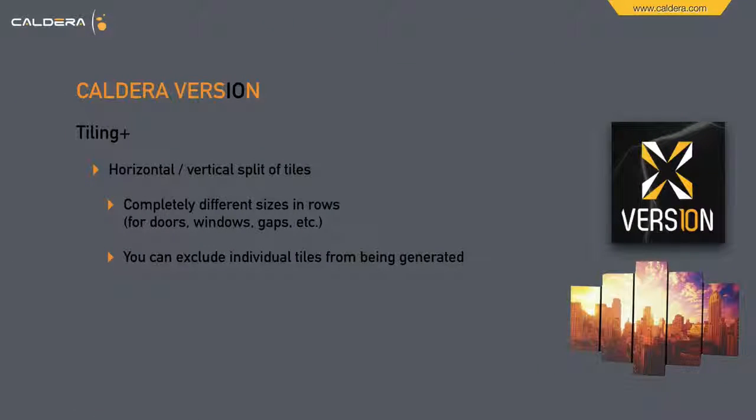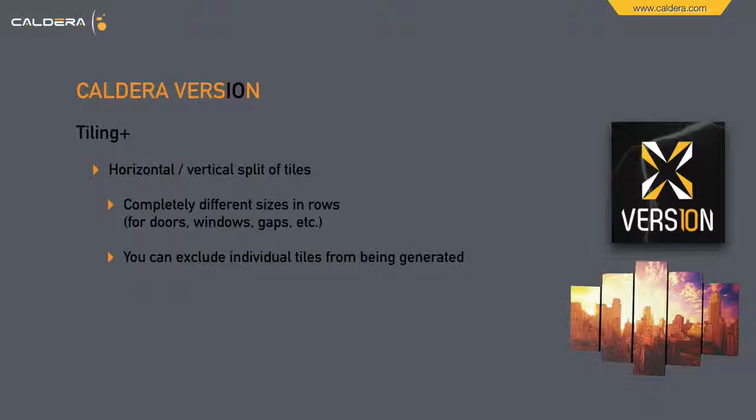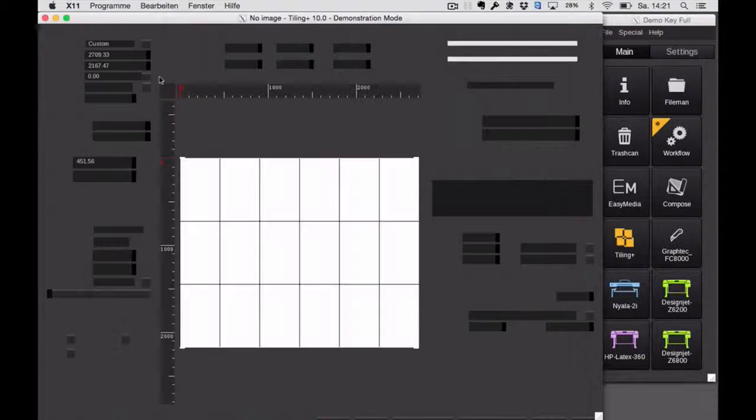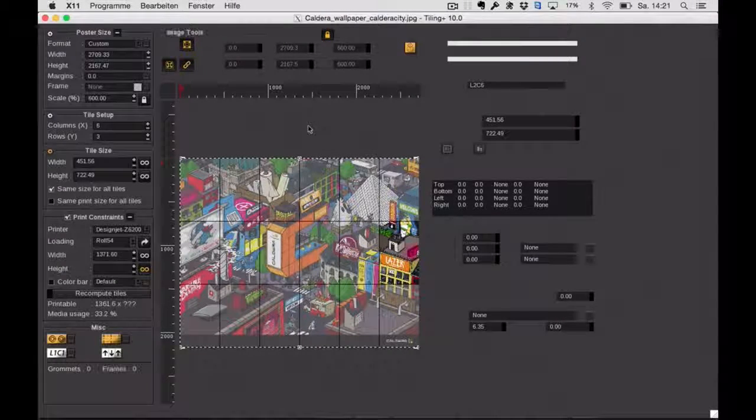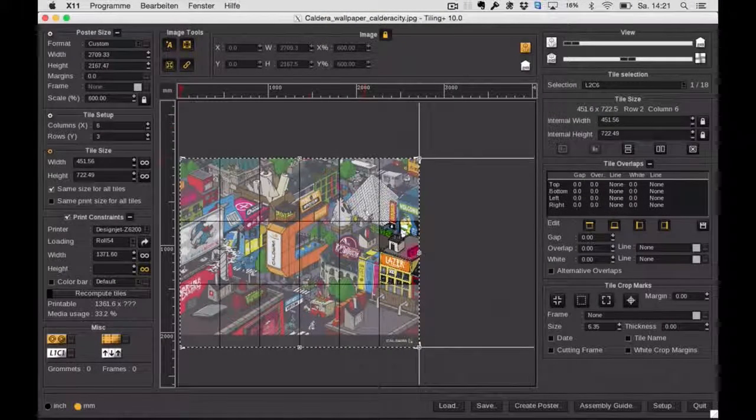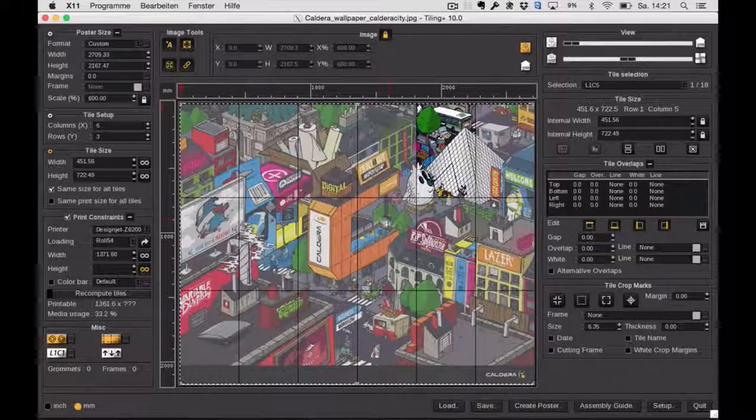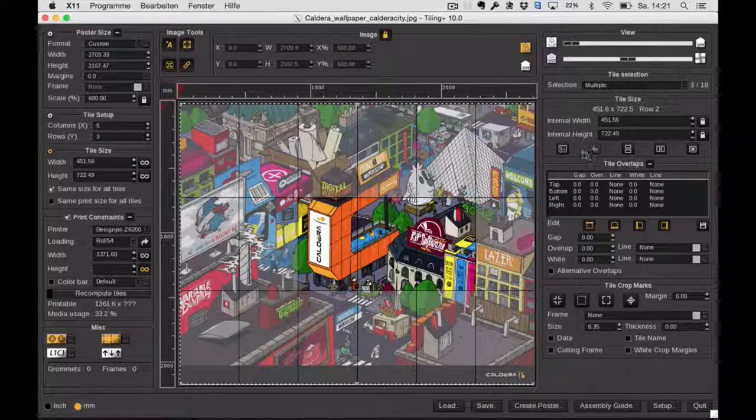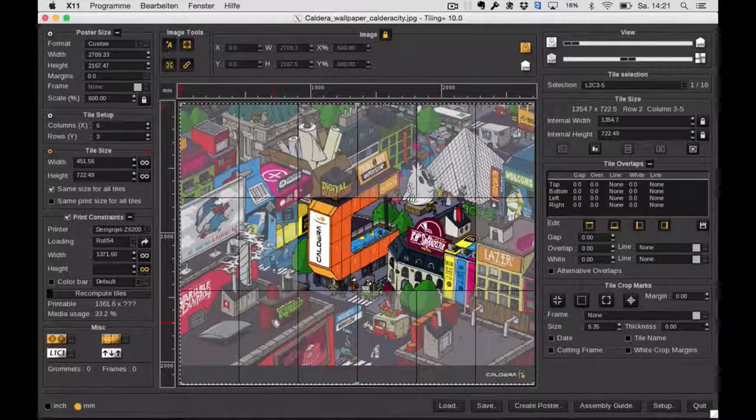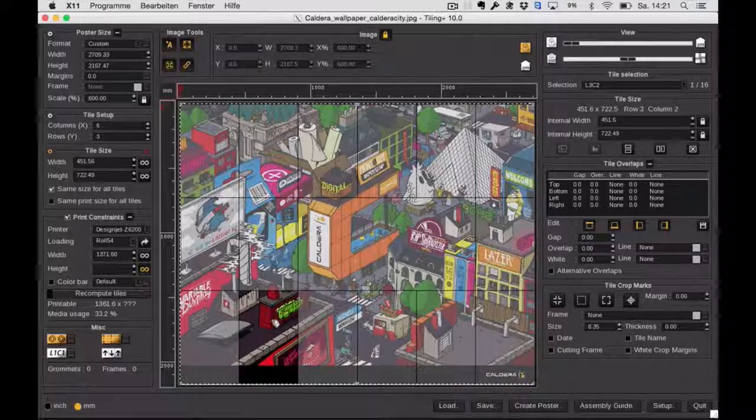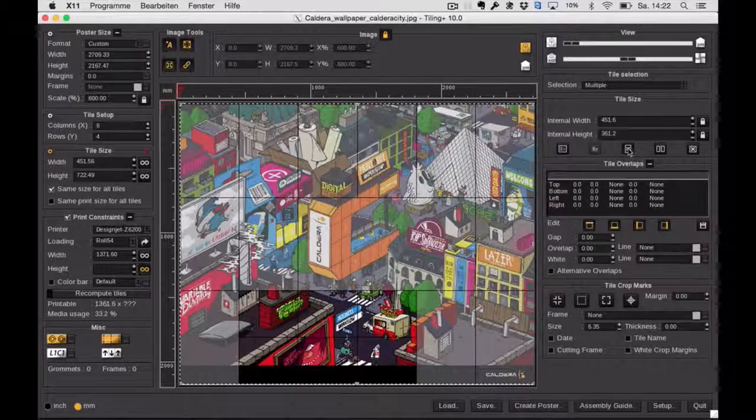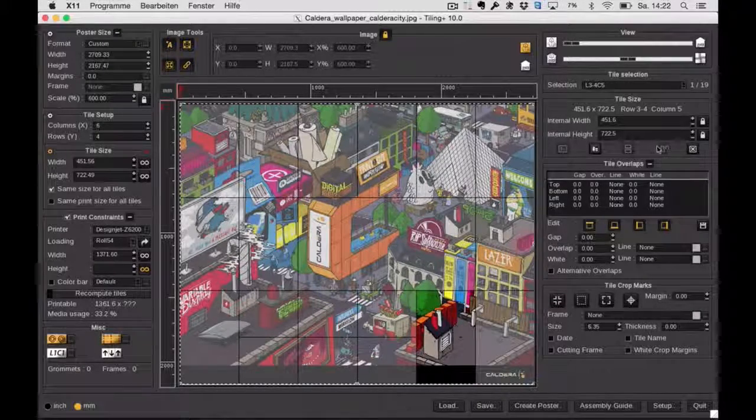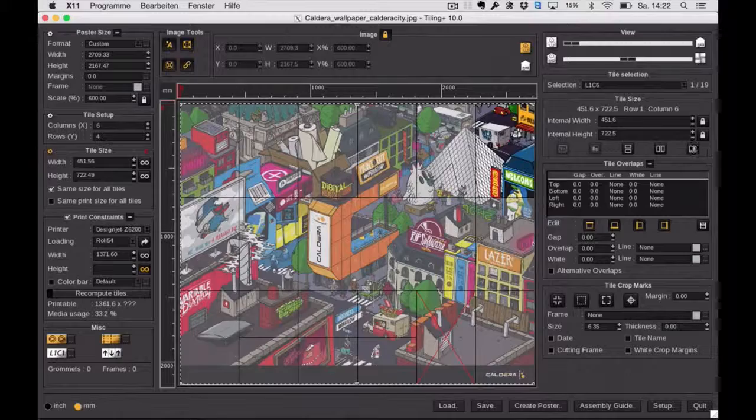So as mentioned earlier, also in Tiling Plus there are some cool new features, like horizontal vertical split of tiles. I have a job here with several rows and tiles. What's new in version 10 is that you can combine several tiles to one, or you can split either horizontal or vertical existing tiles.